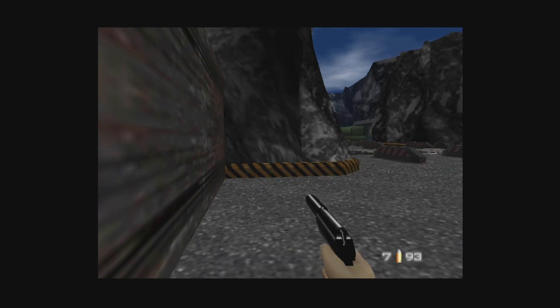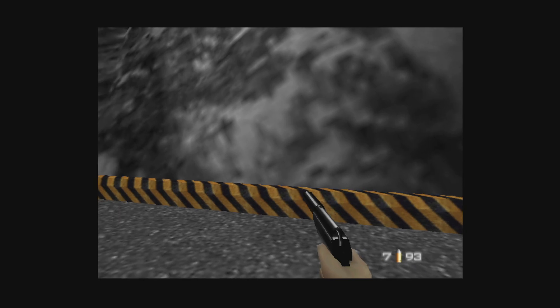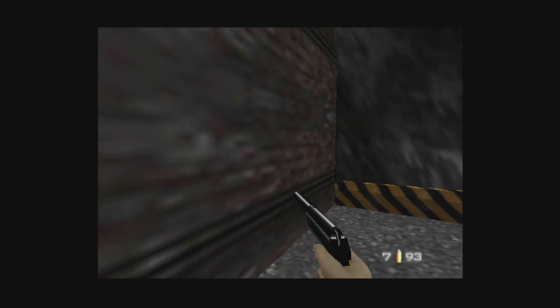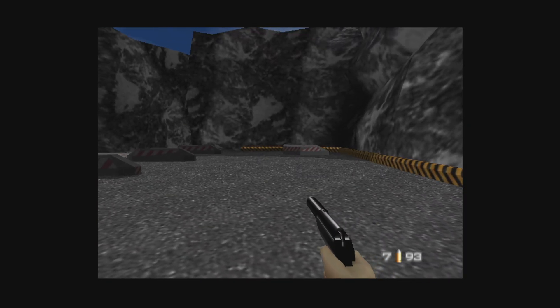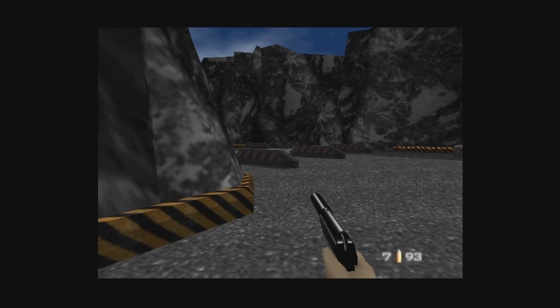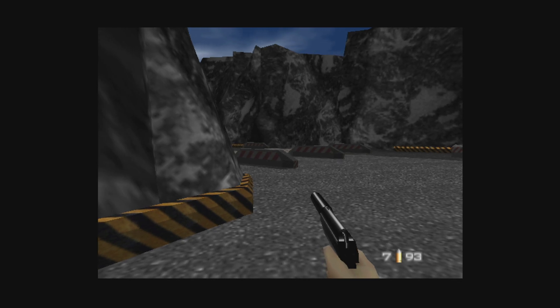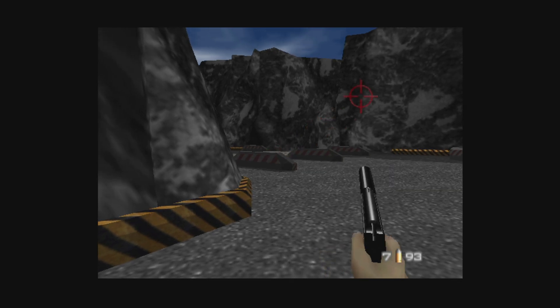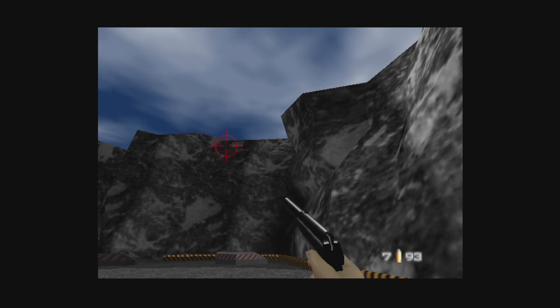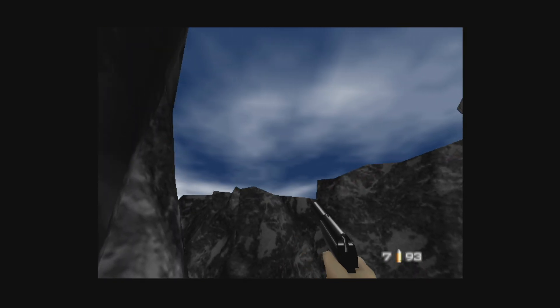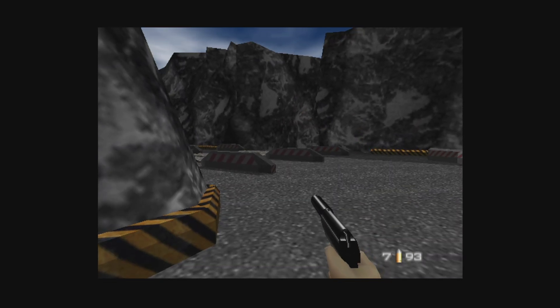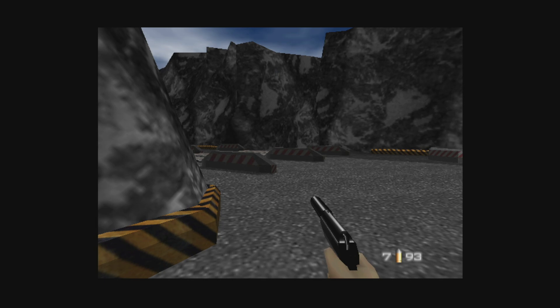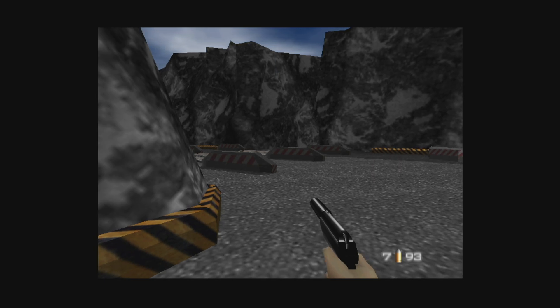And there we go. N64 games up and running on the Xbox Series X and S version of RetroArch. Now again, by default, Xbox Series X and S are going to be using the Glide64 plugin. This will work for an overwhelming majority of games just fine. It lets you upscale and different things like that.